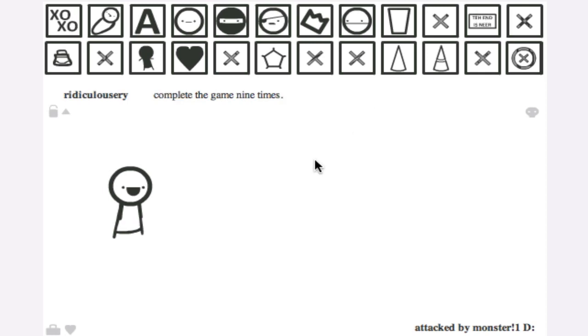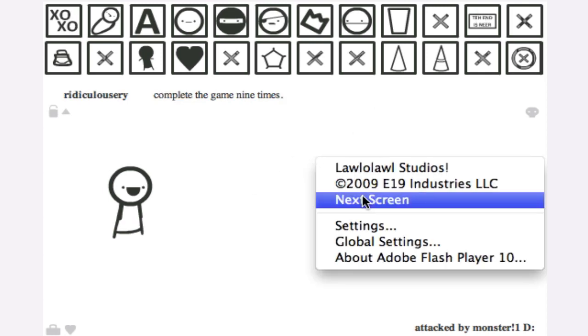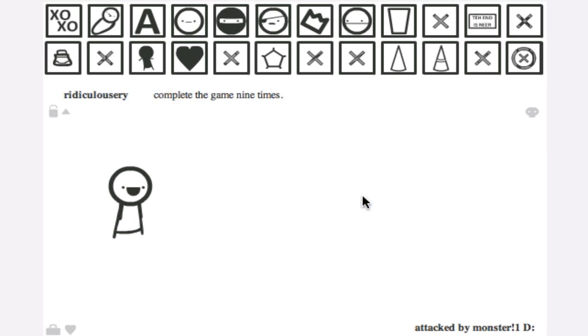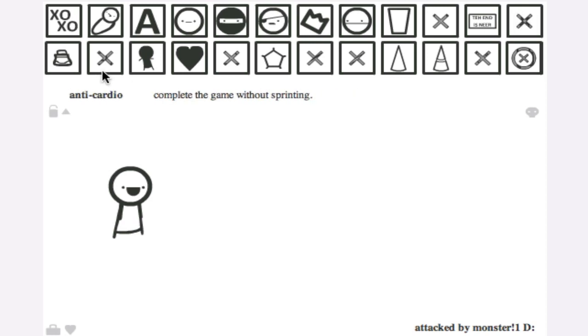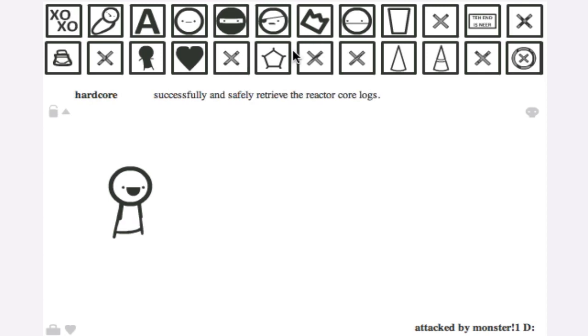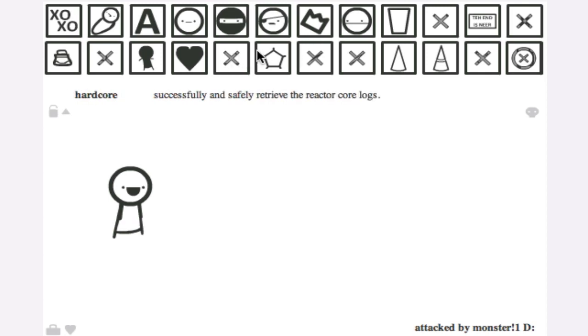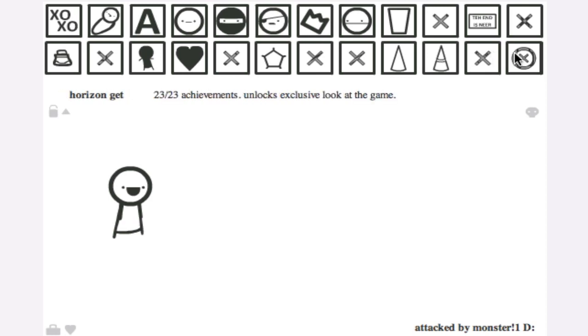Try using the right click menu to win. Did I just do that? I don't know. Anyway, read every snippet of dialogue in the game in one game. I haven't done that. Sneaky Pete one, Sneaky Pete two, learn to slide, complete the game without sprinting, feel the breeze, secret sailing salmon, successfully treat the core reactor log, complete the game within a certain time, better known player, game three times, complete the game nine times. This is a glitch. No it isn't. Three out of twenty-three achievements.